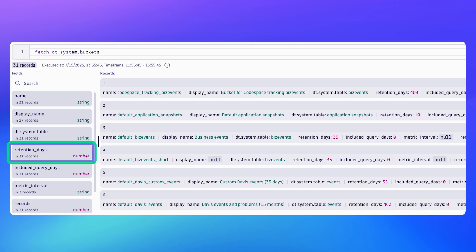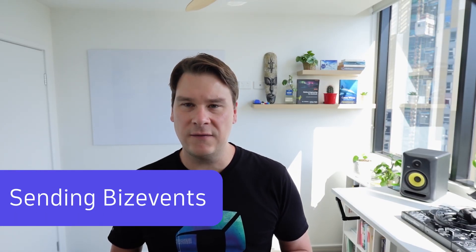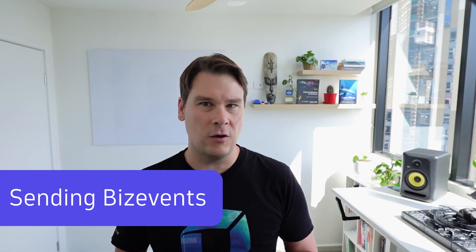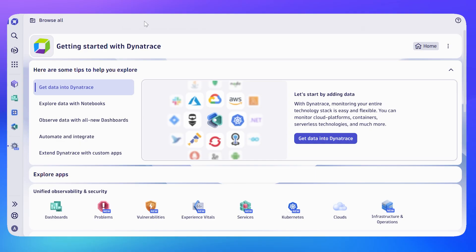Let's imagine we're sending in business events but we don't like the fact that they are only stored for 35 days by default, and we want to store them for say 10 years. How do we actually achieve that? First in Dynatrace, we press Ctrl+K and search for settings.